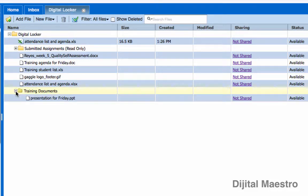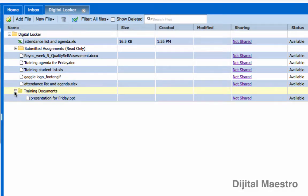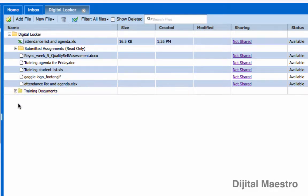If I click on the plus icon, I'm going to see the file in here, presentation for Friday. The plus icon was changed to this minus icon so if I click on the minus icon, it will hide the documents, the folder contents.